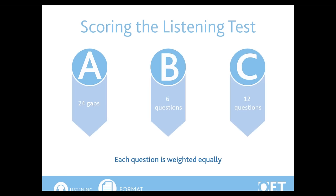Each listening test will have the same number of questions. Part A has 24 gaps to complete, 12 per extract. Part B has six multiple-choice questions to answer, one per extract. Part C has 12 multiple-choice questions to answer, six per extract. Each question is weighted equally, meaning your overall score is calculated out of 42 marks.